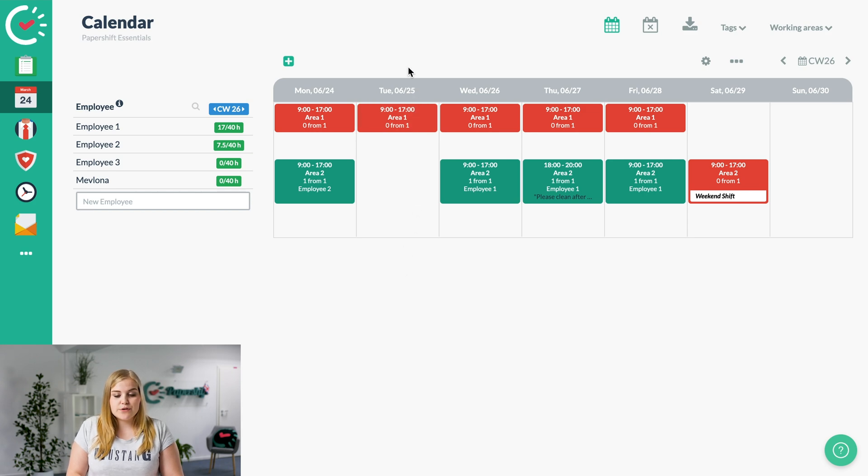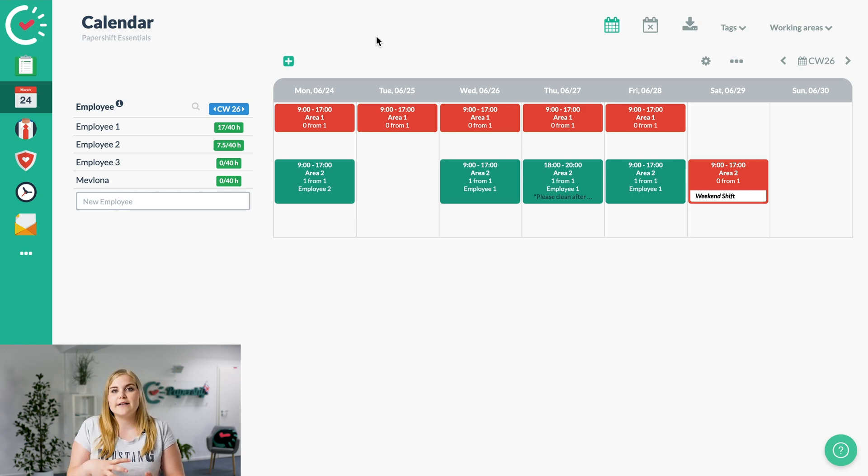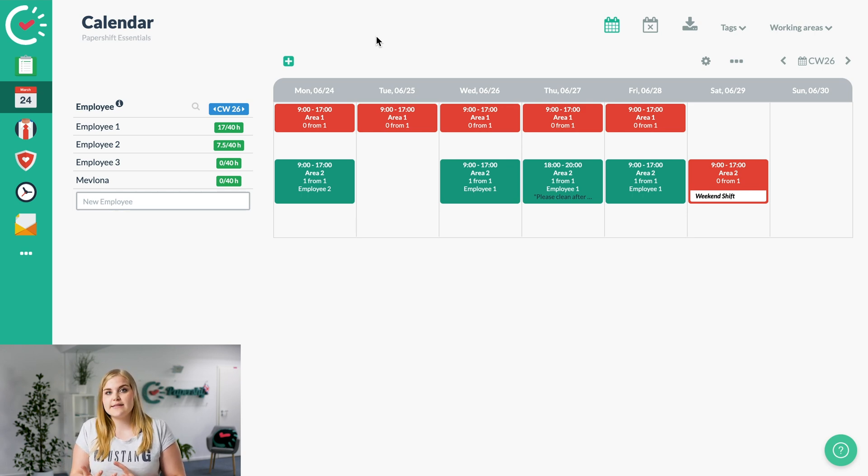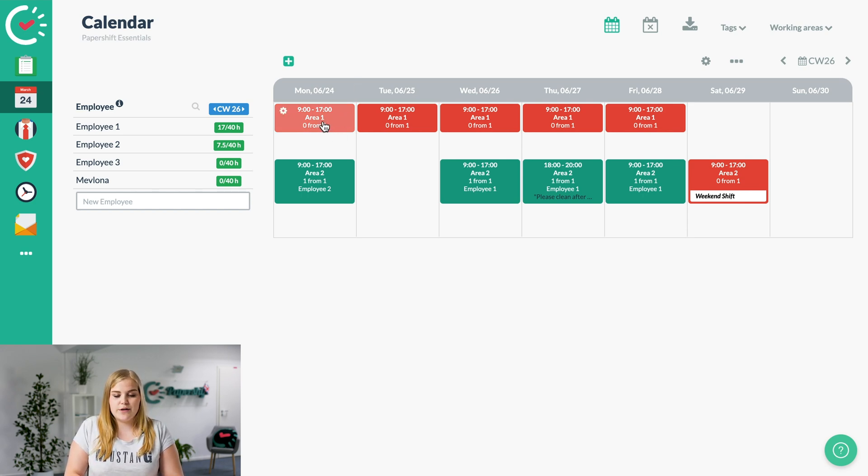The next that we want to do is create a series assignment, which means that the employee will be added to the shift every single day of that series, so for the next few weeks as well. To do this, we'll click into the shift itself in Area 1 here.